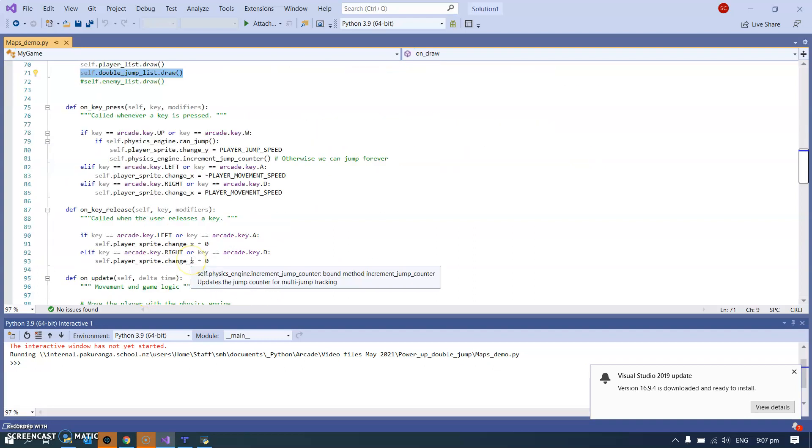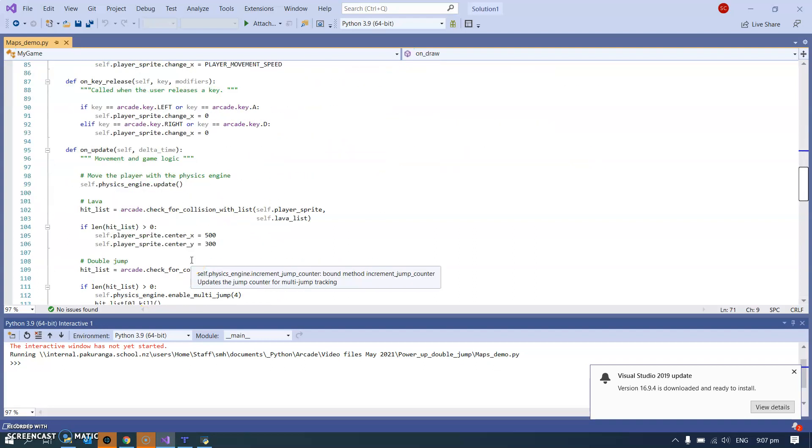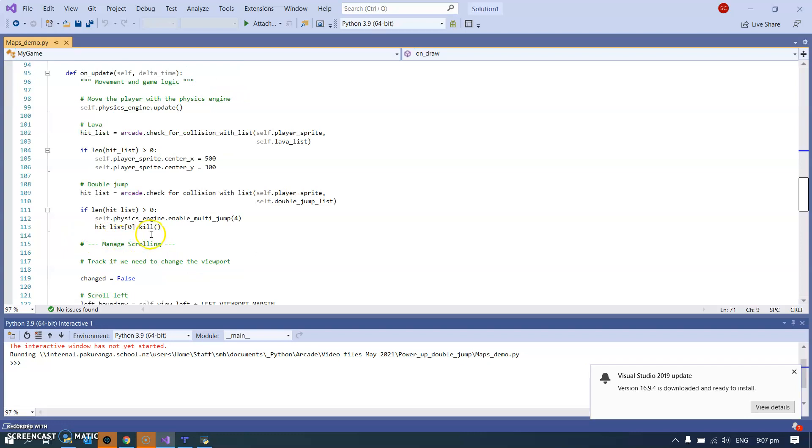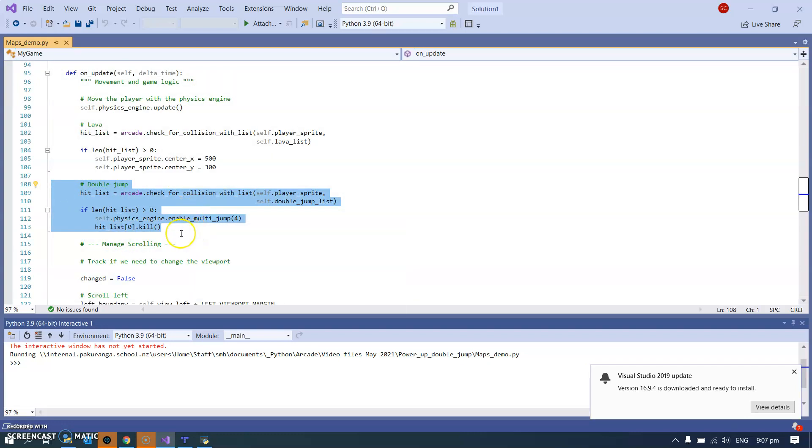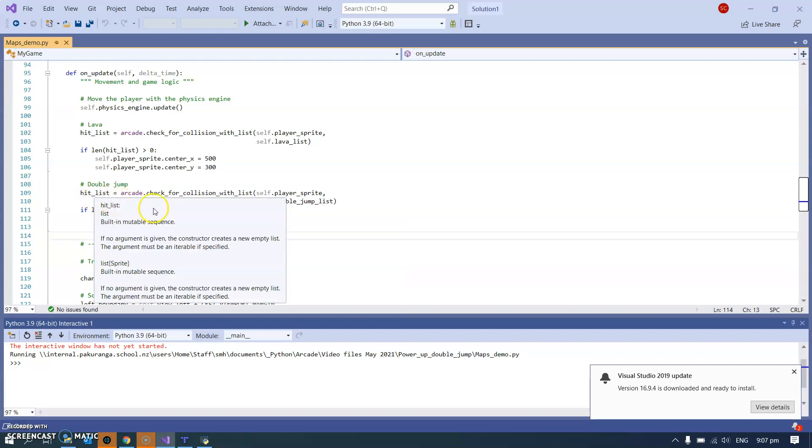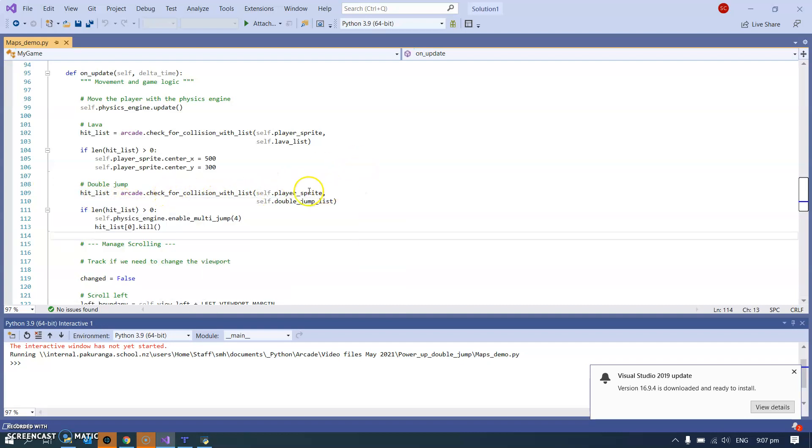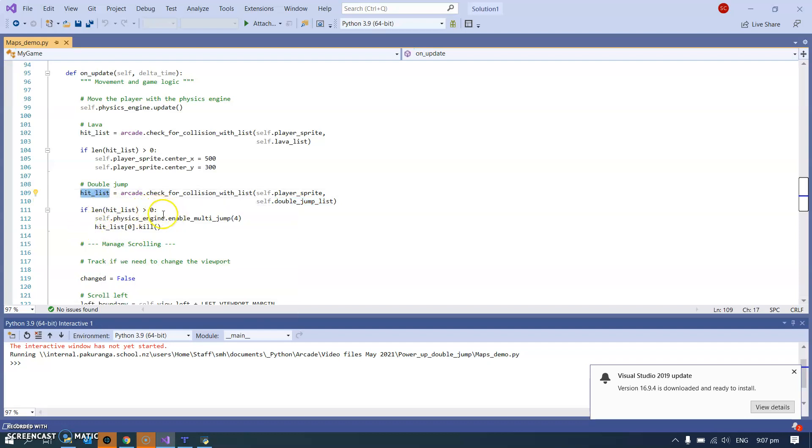And in the update section I've got a whole chunk here, a small chunk I should say, for the double jump. So we've seen this check for collision with list before, checking the player sprite against the double jump list. If we get any hits, we've got something in the hit list. In that case, if the length of the hit list is greater than zero, it goes down here.